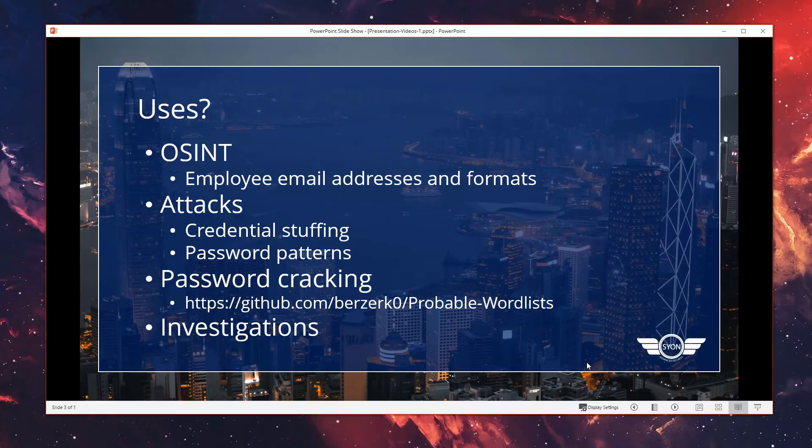The process of trying breached credentials against many services is known as credential stuffing. You might also be able to determine some password patterns — so for example, if a user has changed their password, you may still be able to perform some analysis to predict what their current password is. If you found that the password back in 2011 was 'winter2011' as part of the breach, you could potentially try 'spring2019' around February time to see if they've kept that same pattern for the past eight years.